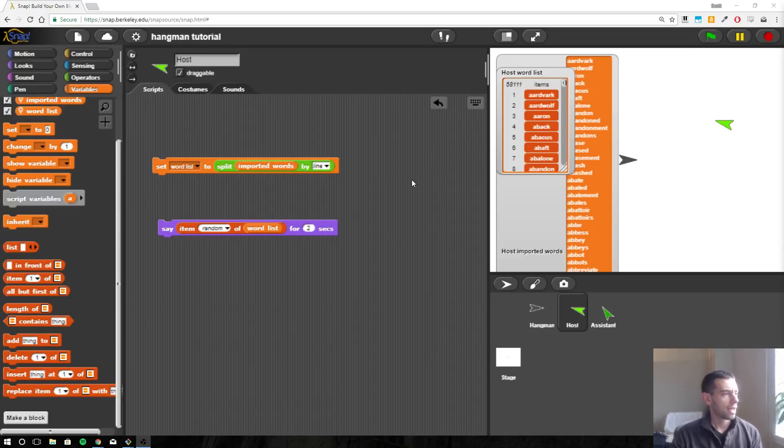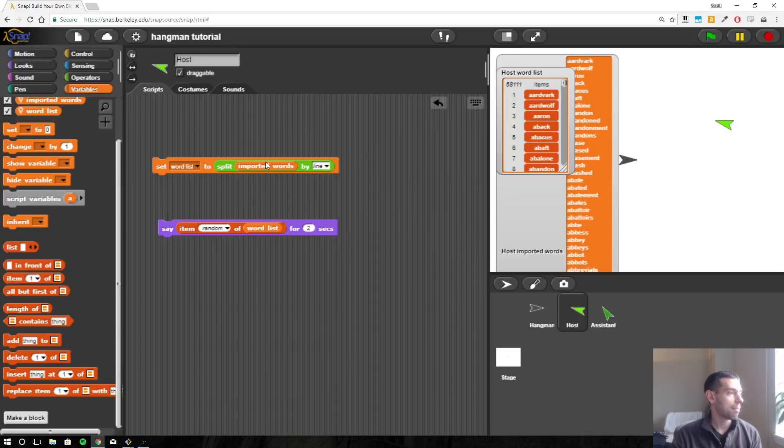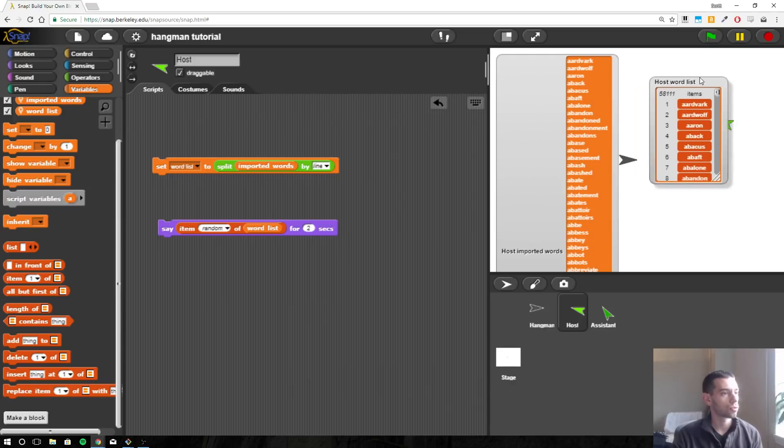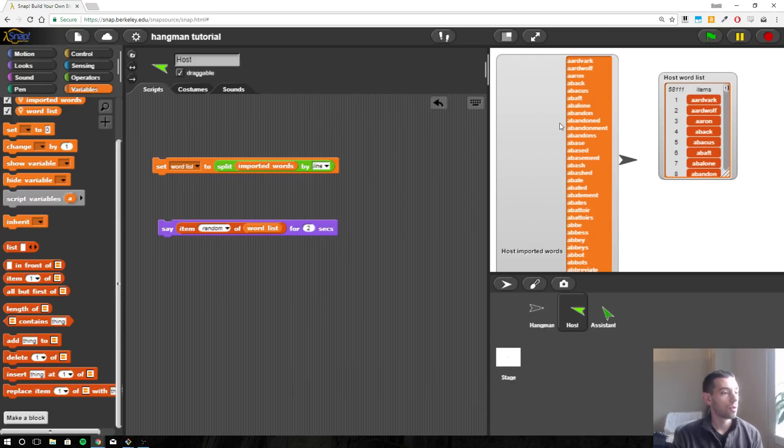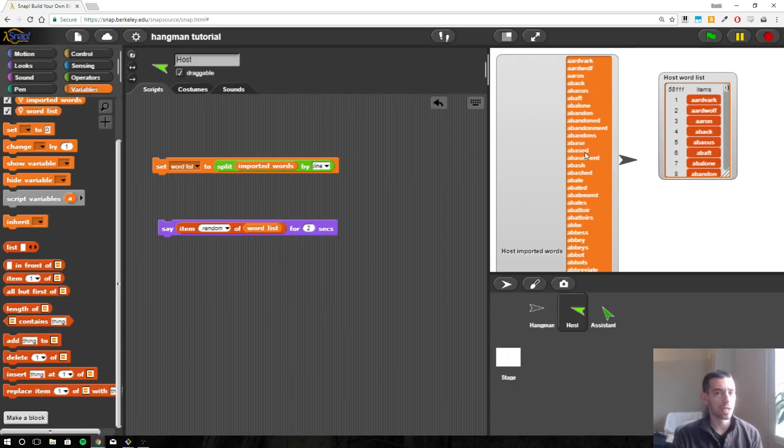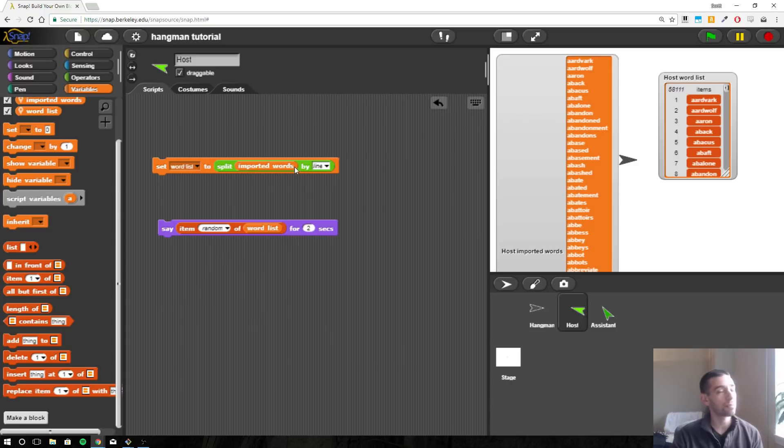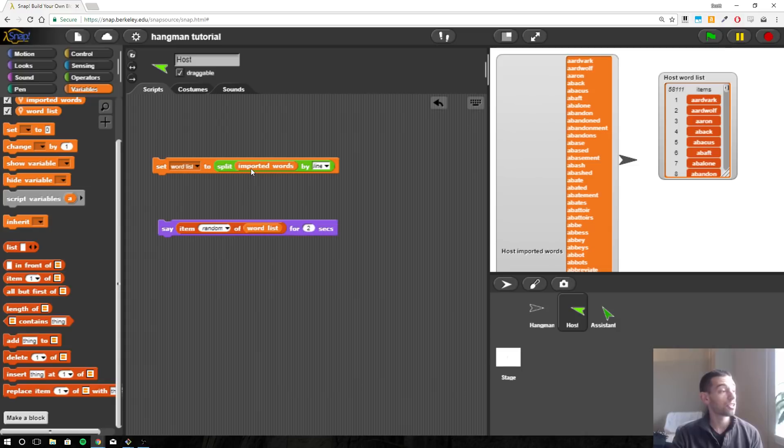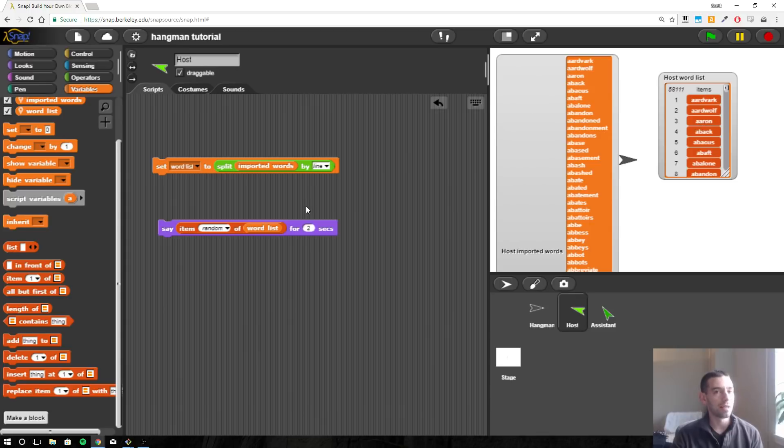Alright, so what we have so far is we've imported our word list. We've imported words and this is just all one big string, and so we used set word list to the split of the imported words by line. What split does is it splits this big string up and each line becomes an item in a new list, and we save that to word list.